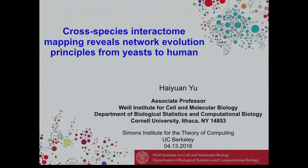Good afternoon. First of all, I want to thank the organizers for giving me this great opportunity to come up here and talk about our work. Today I want to talk about comparative networks, network analysis, and how to understand how protein interactions and protein networks evolve.